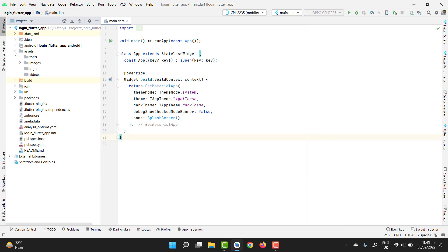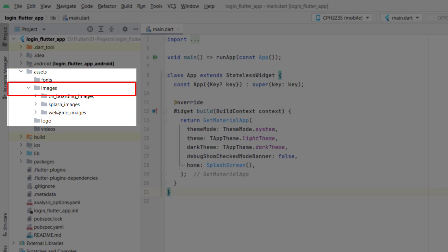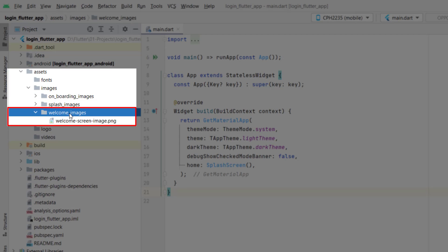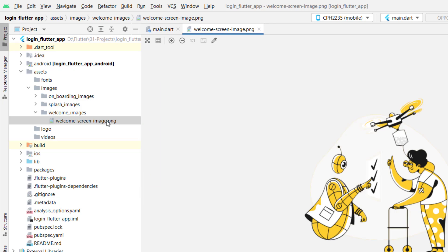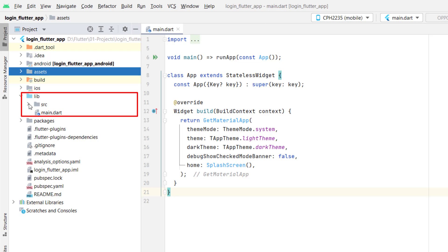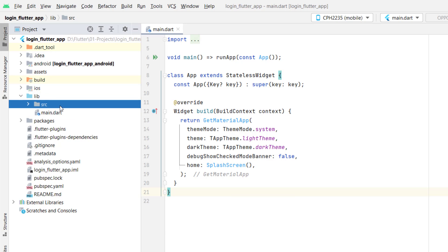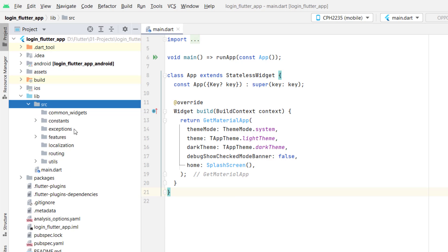Inside the project we first have to add assets. As discussed in the previous tutorial, the first thing we need to do is declare all the strings, images, colors, sizes, and dependencies before we start coding. Go to assets — in the images folder I have added a folder called 'welcome images' with a single image inside. After assets, go to the lib folder, and our whole application is inside the source folder.